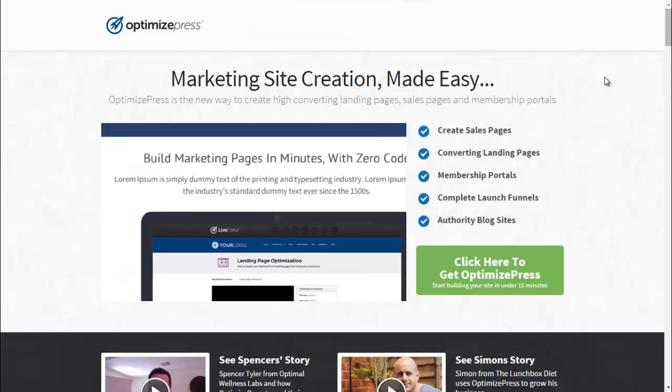From the OptimizePress website, you'll see that OptimizePress allows you to create sales pages, converting landing pages, membership portals, complete launch funnels, and authority blog websites.